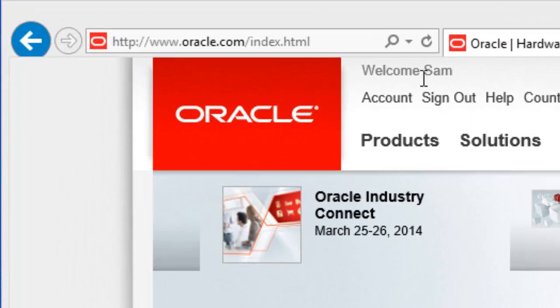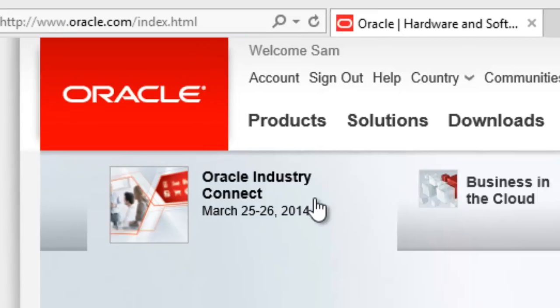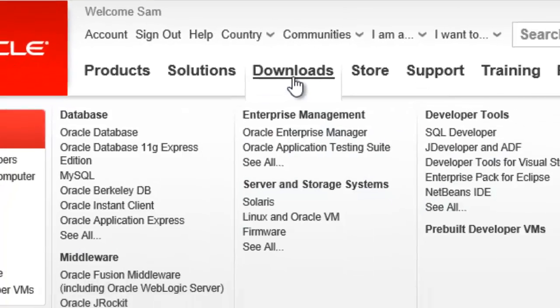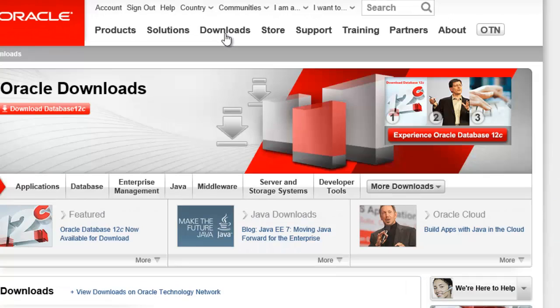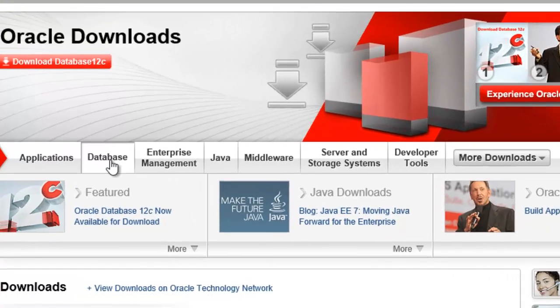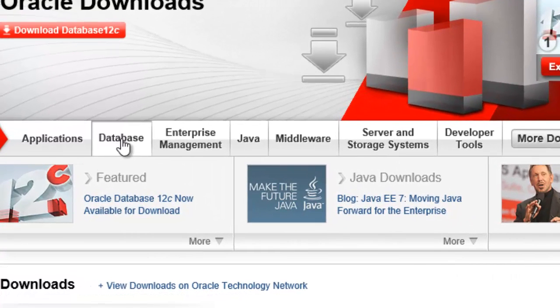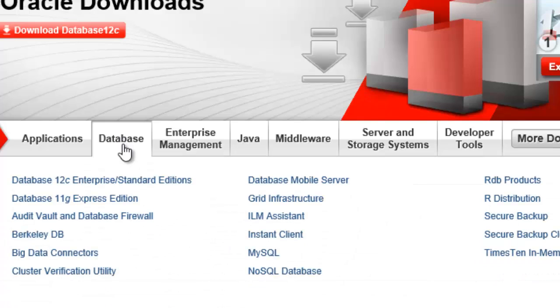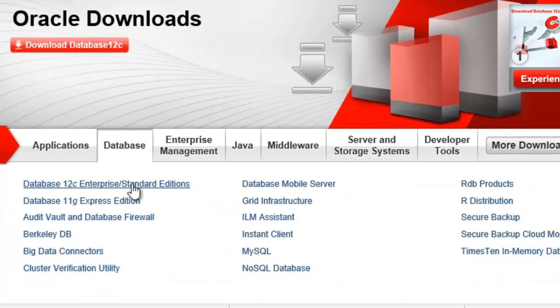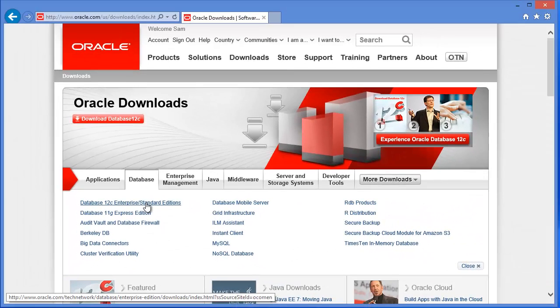I've signed in, then I need to go to downloads. In downloads, I am going to download the database software. So I click database and Oracle database 12c is the one that I'm going to install in this Windows 8.1 PC.